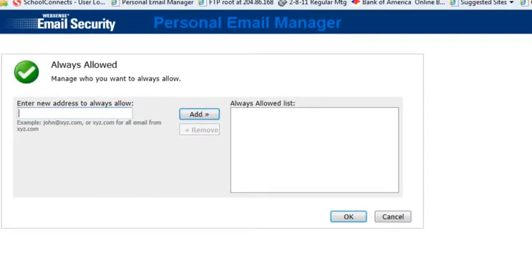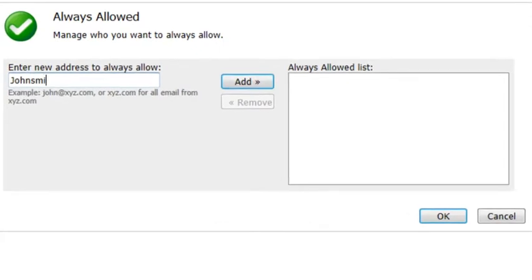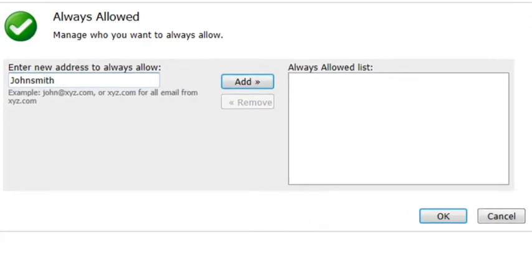When the next screen comes up, this is where you as an end user can add the names of people that you never want to have filtered, or you can do groups. So for instance, if I had a person that I work with at a company like johnsmith@apple.com,